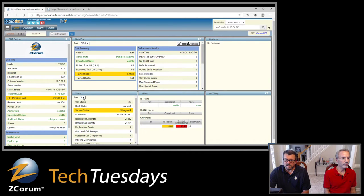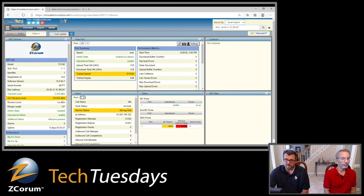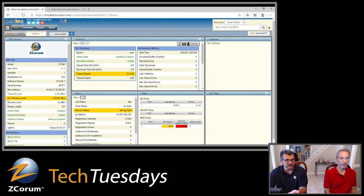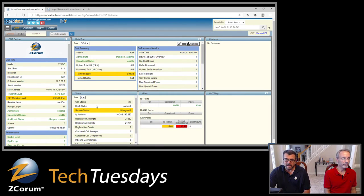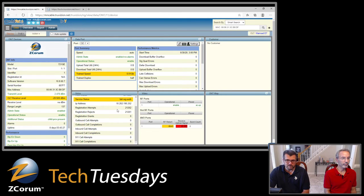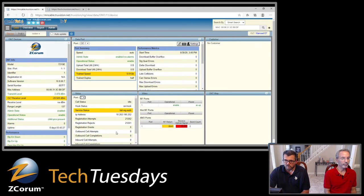From a voice perspective, same thing — you have a dropdown to pick which port. You can see call status, whether the phone is on hook, and registration status. This test device is failing registration because we turned on SIP service with bogus info; it keeps trying to register and failing. This would bubble up to the OLT screen. You can see the IP, number of registration attempts and rejects, calls made — basic stats to confirm the phone device is working.